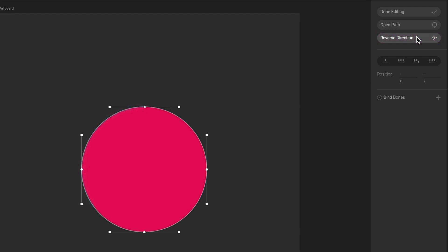You can change which vertex is considered the first vertex by right-clicking on the desired vertex and hitting the Make First Vertex button.